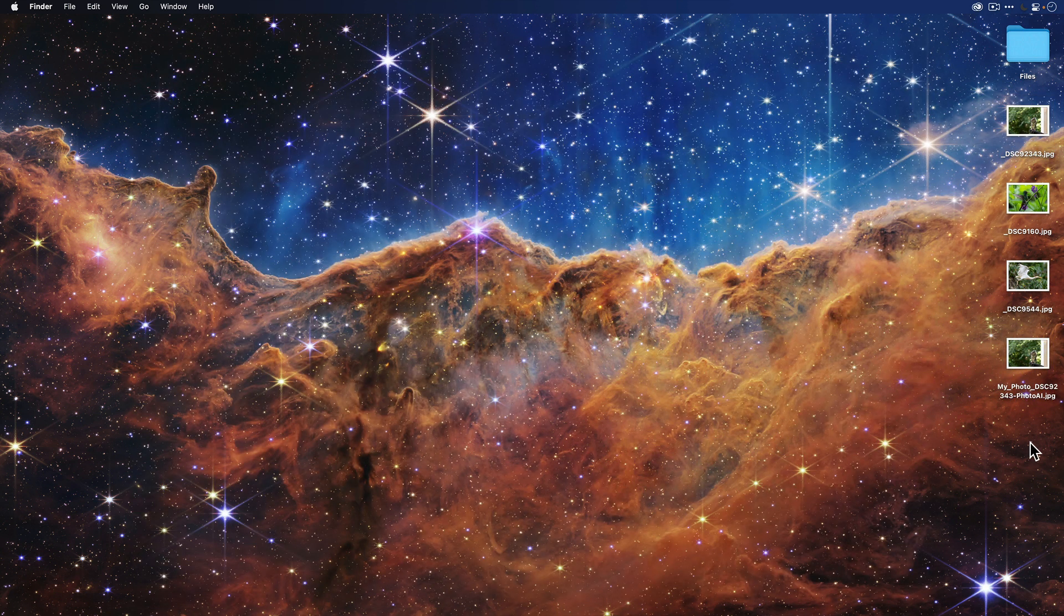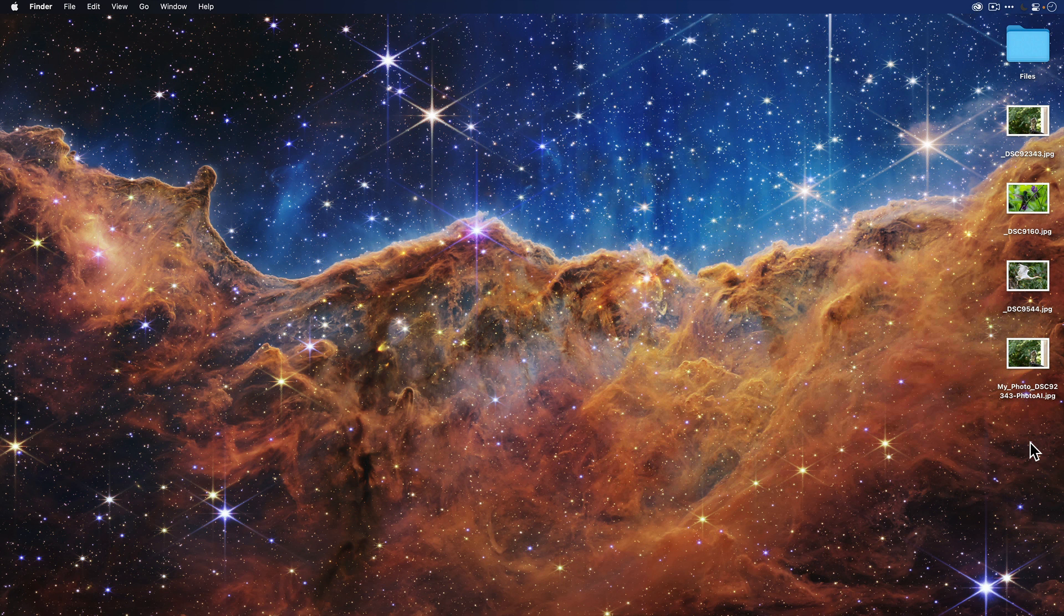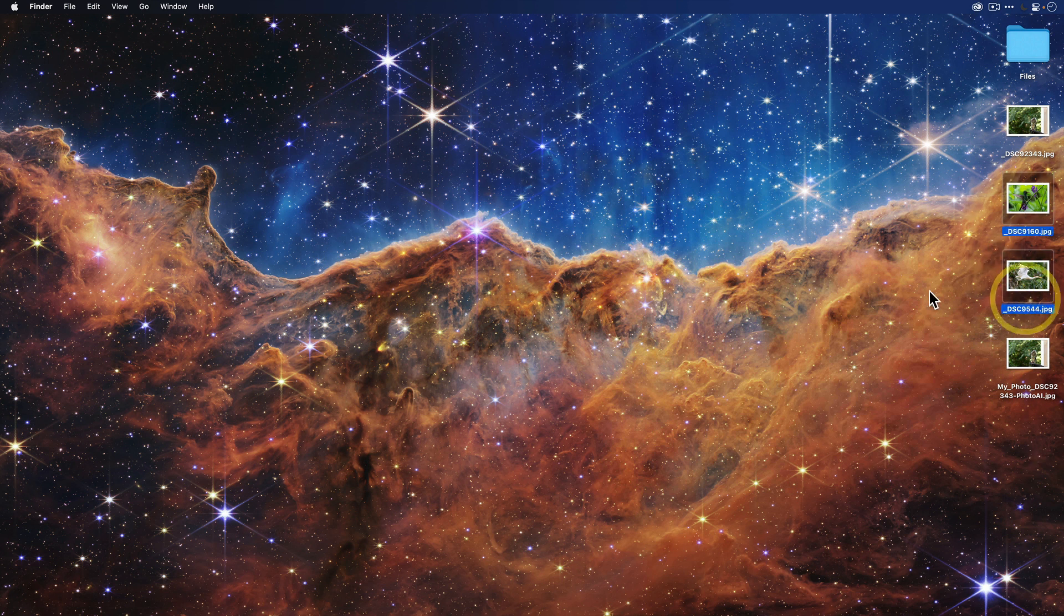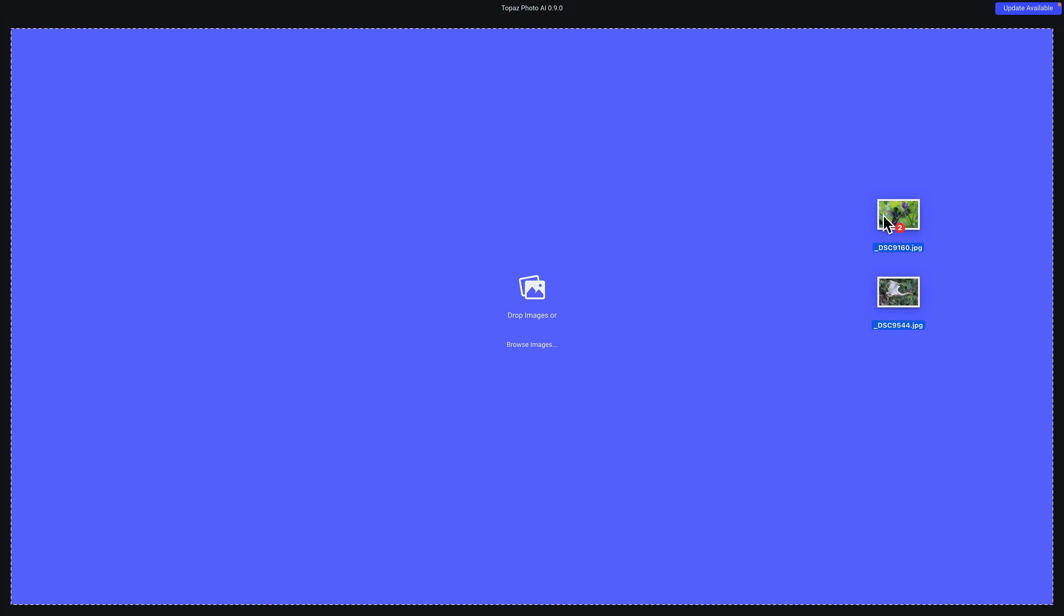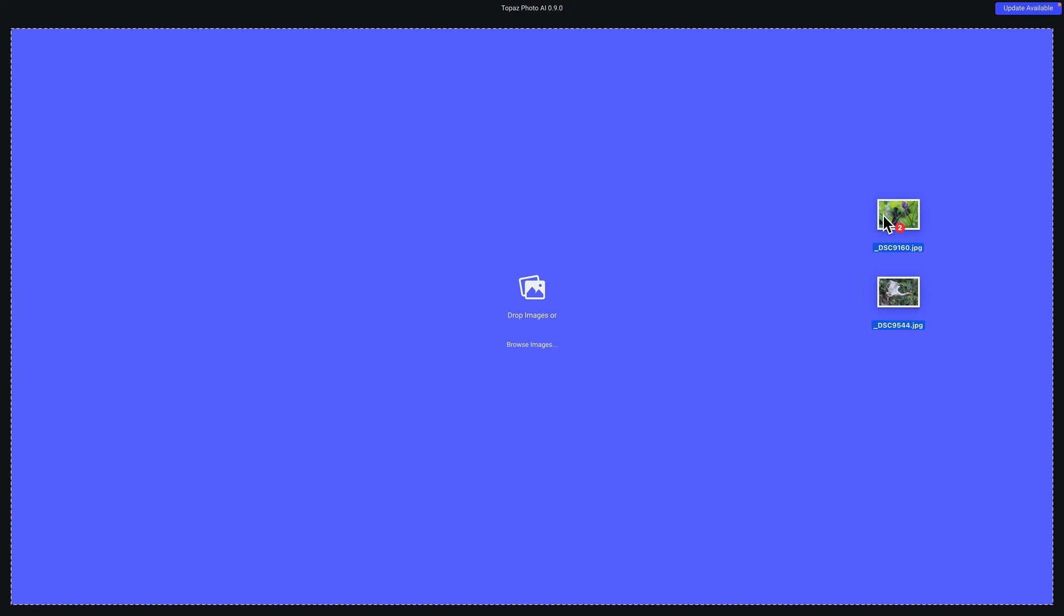Now, let's say you want to work with multiple photos in a batch workflow. You can do that as well. All you need to do is select the images that you want to work with. And in this case here, I have these two JPEGs. I'll take them. And just like before, I'm going to drag them onto Topaz Photo AI.